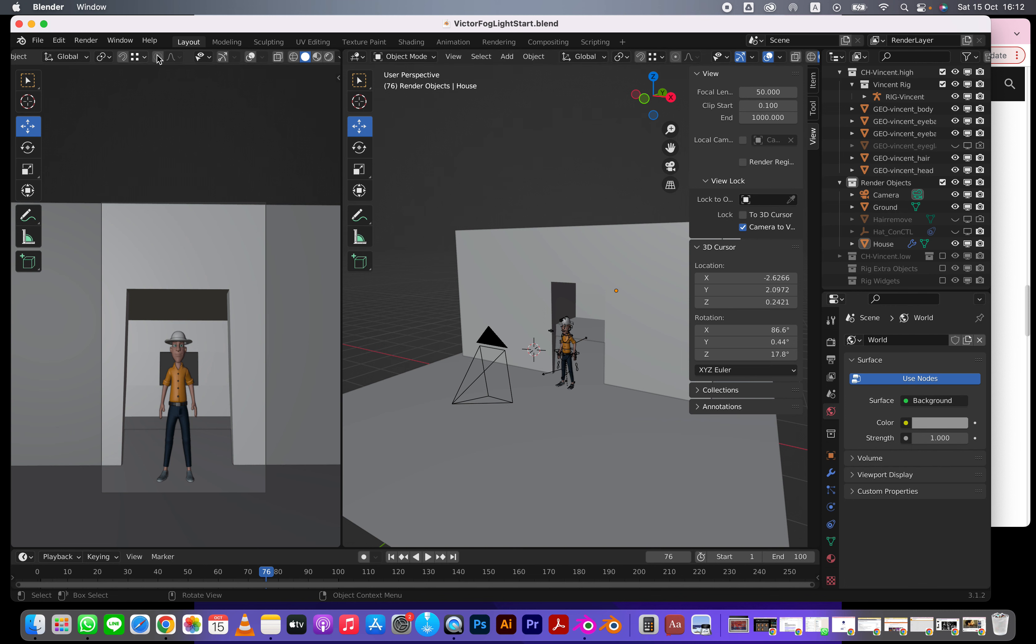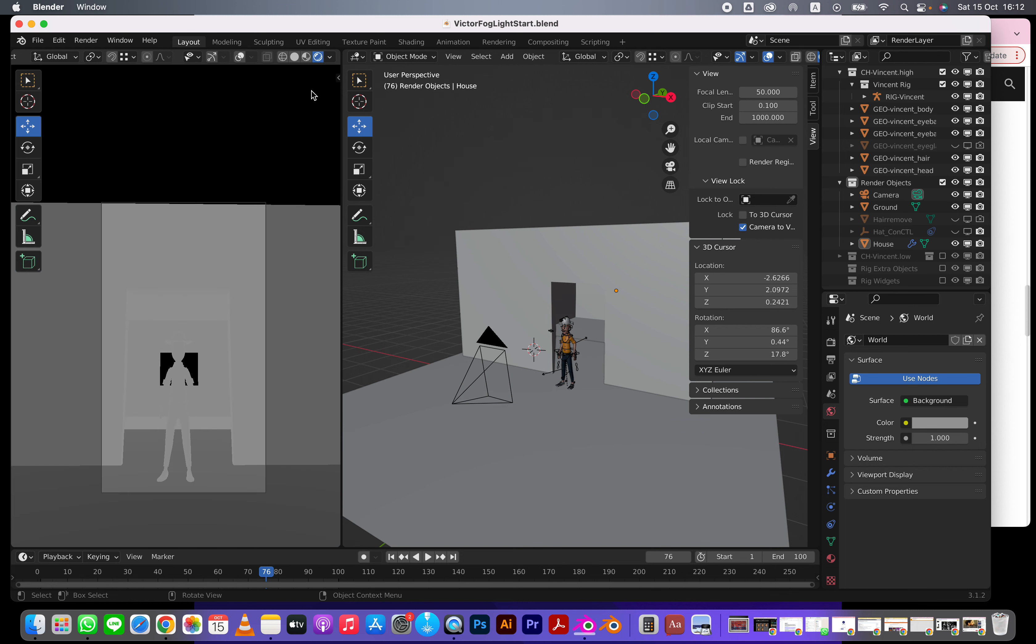The first thing I'm going to do is go here, use my scroll mouse, turn this on, and make it black.